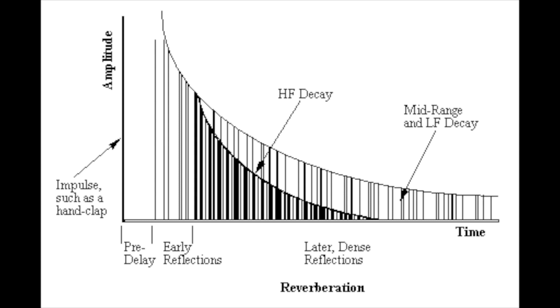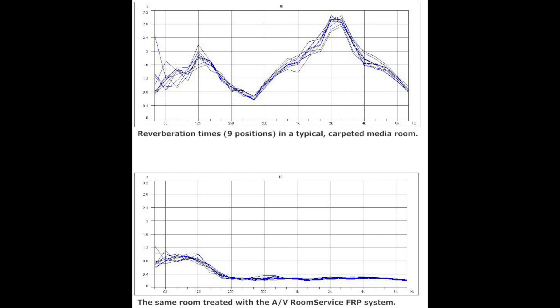So reverberation time also varies from position to position in the room. In chart nine, on the upper chart, this is another listening room — a dedicated space with just carpet and furnishings. You can see it's very irregular. I recorded this at nine different listening positions, and you can see that it varies depending on where you are in the room. Then after our frequency response panel system was installed, in the lower graph, you can see those exact same nine positions now under control with absorption treatment. In future segments, we will address how to control reverberation with the right type of treatment at the right locations and at the right quantities.